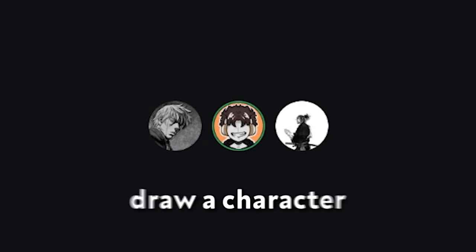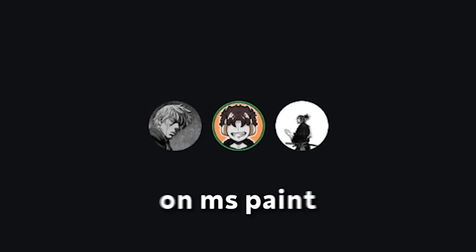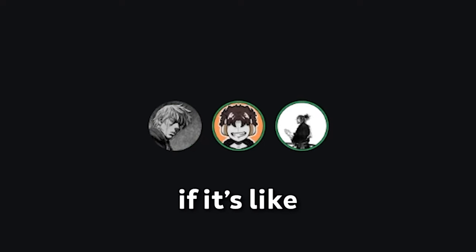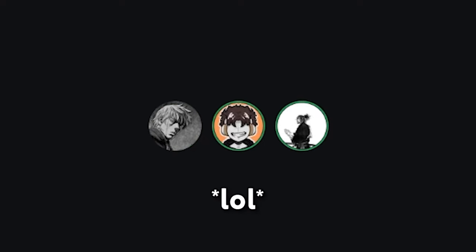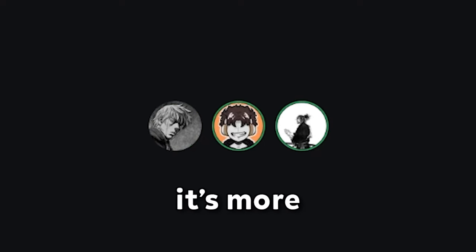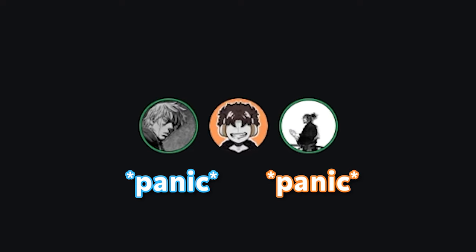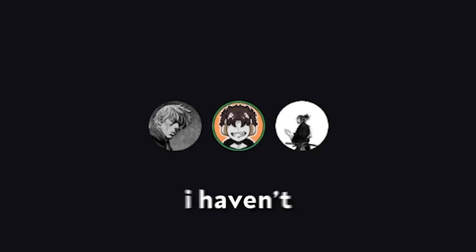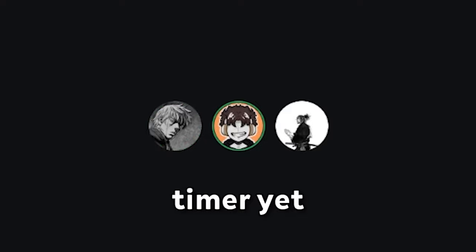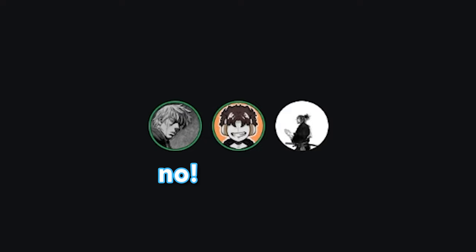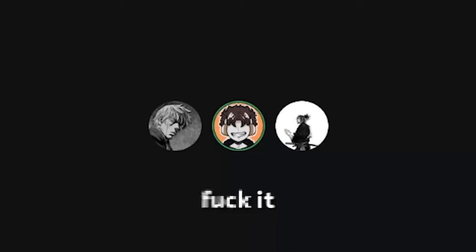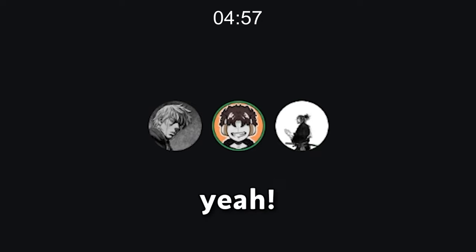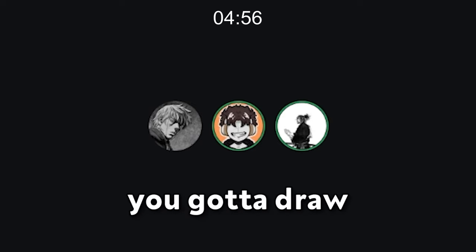Alright, so we each have to draw a character on MS Paint, okay? Are we timed? It's funny if it's like five minutes, because then it's more scuff. Wait, I need a reference picture. You guys are panicking, man. I haven't started the timer yet, man. It's all good. I can't wait — no, I don't have time. I'm starting the timer now. Oh, now? Yeah, right now. You gotta go.